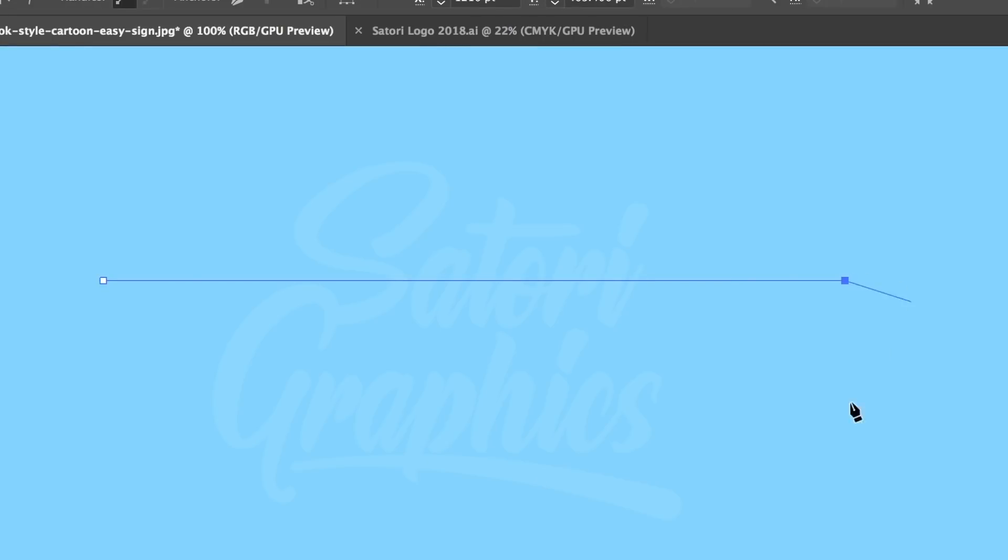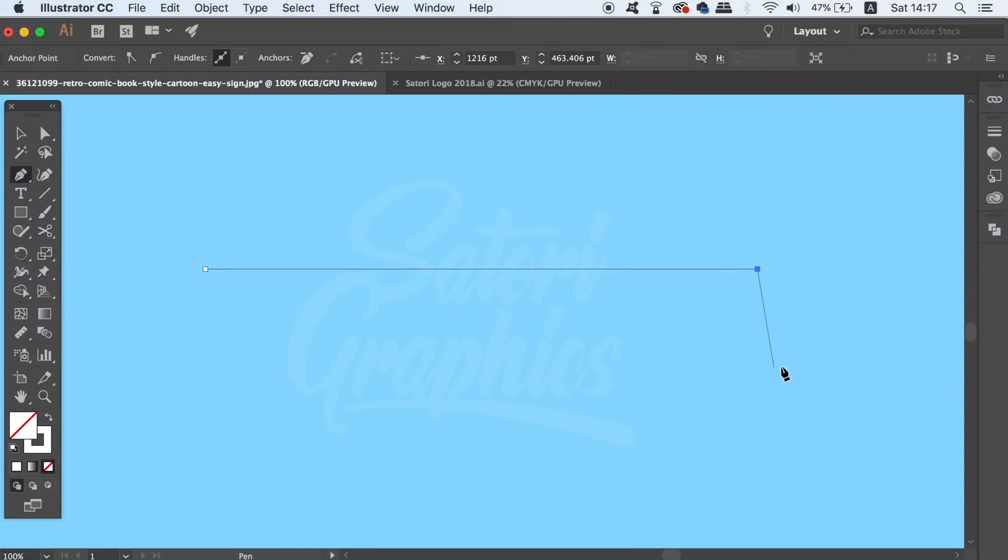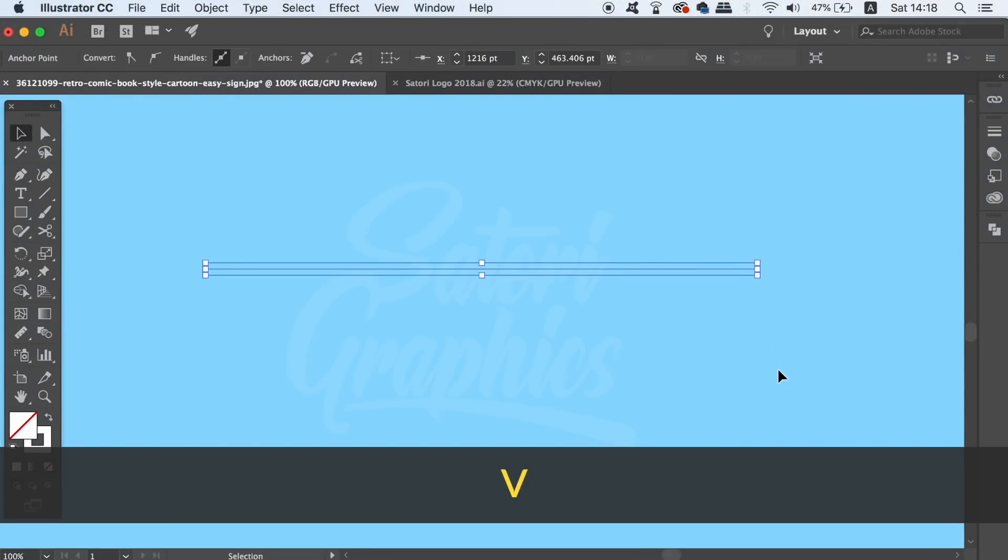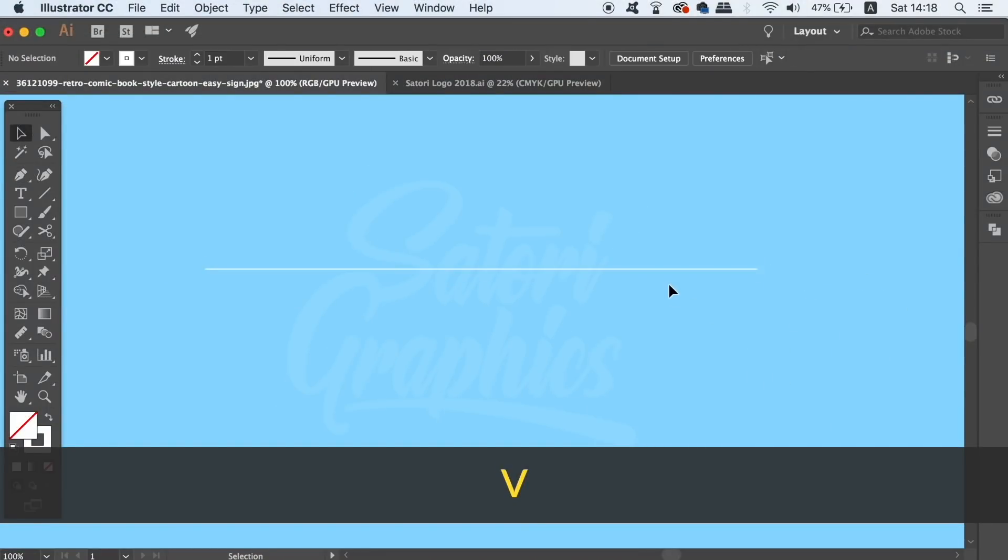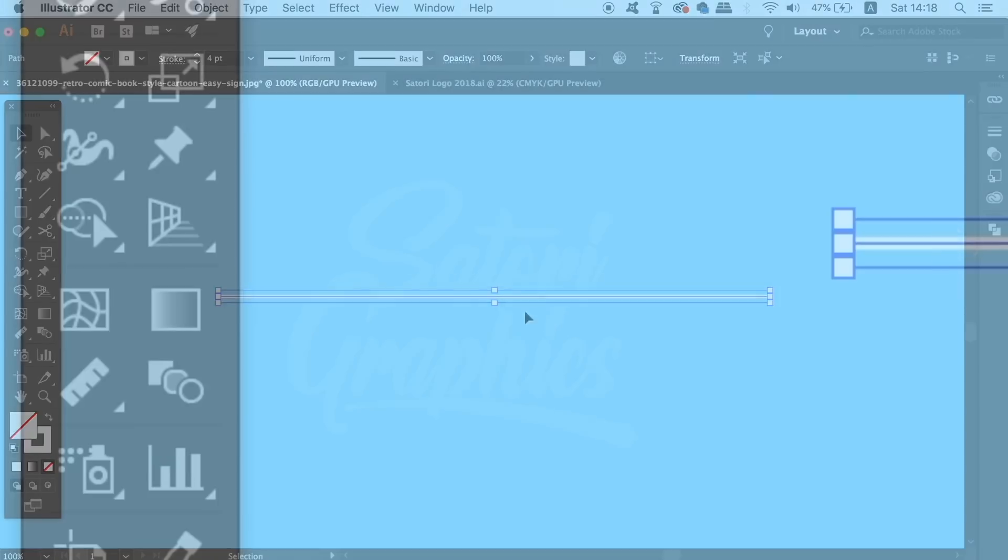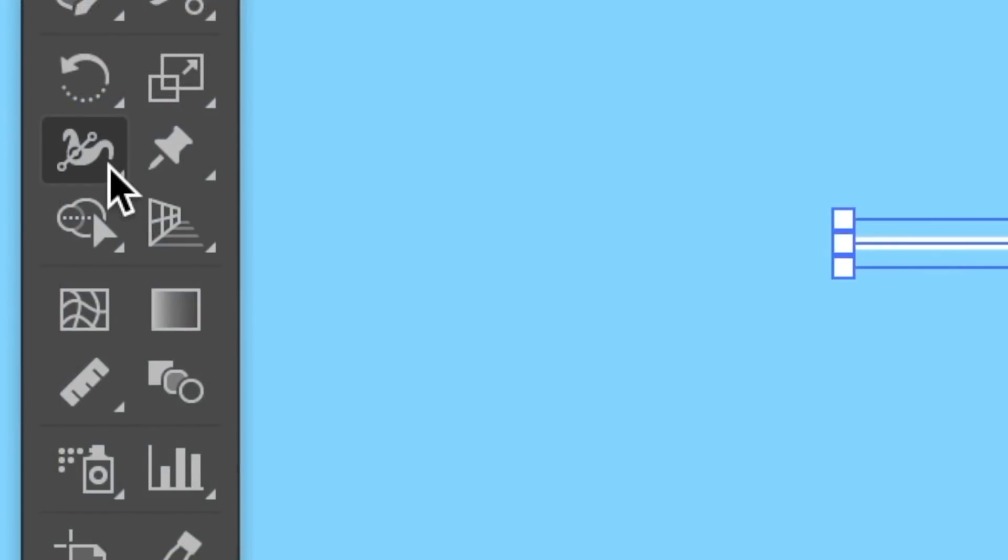So with this first pen tool combination you can find the width tool here in the toolbar or you can use the shortcut shift and W which is the keyboard shortcut.